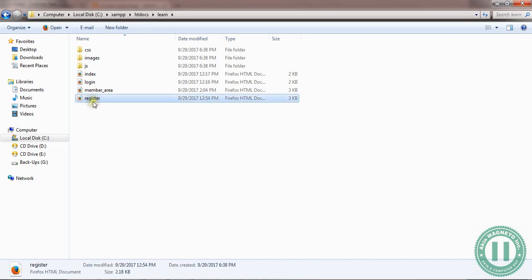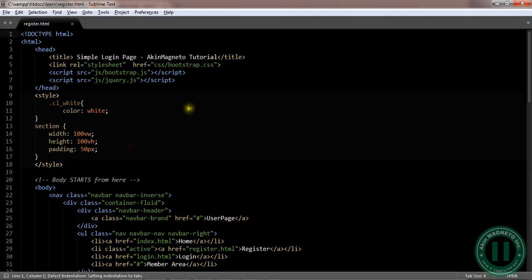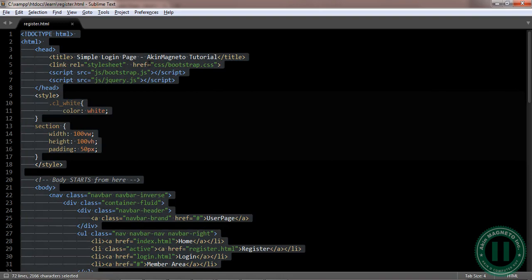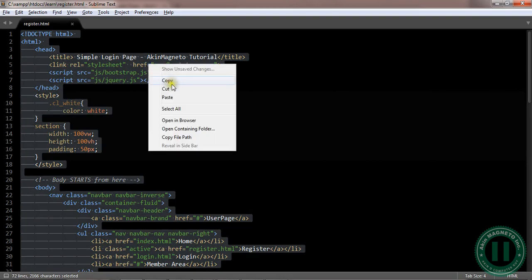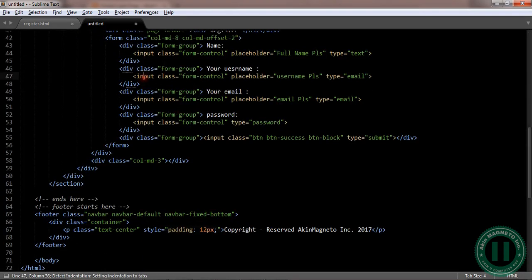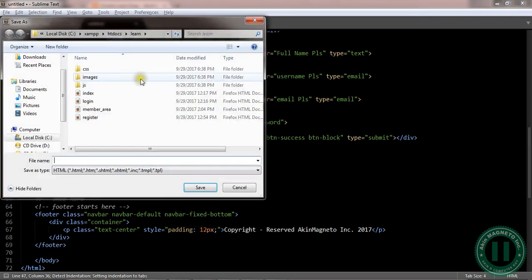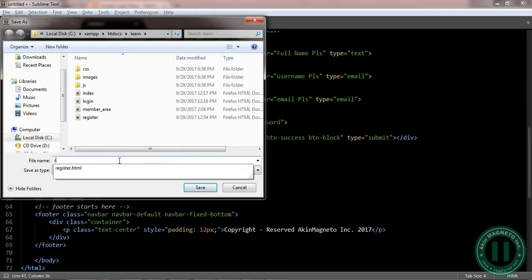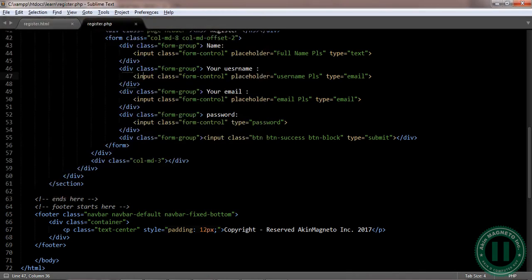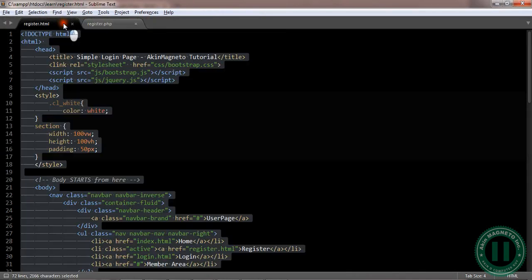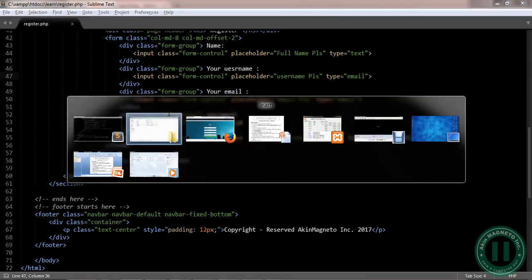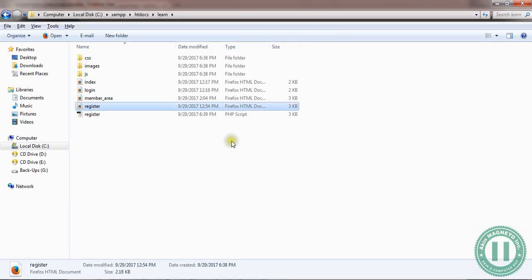Once you do this, open the file, copy everything. Then open a new tab, paste it, and save it under the same directory as register.php. Once you do that, you can close this and if possible, delete the HTML version we had there already.